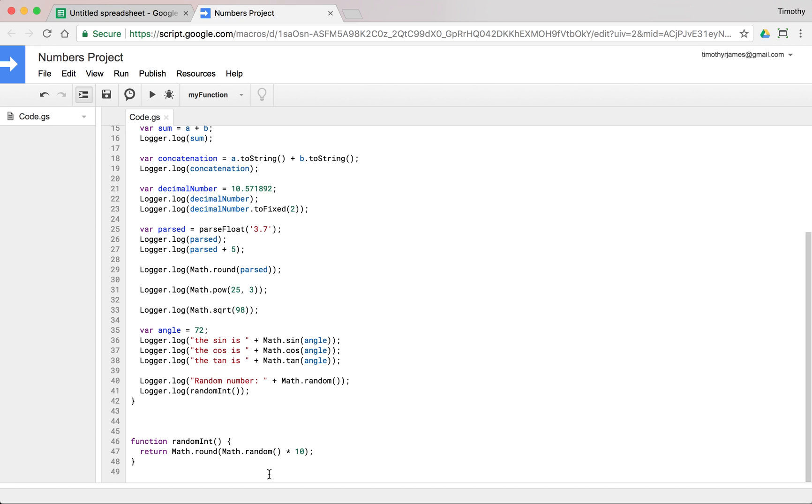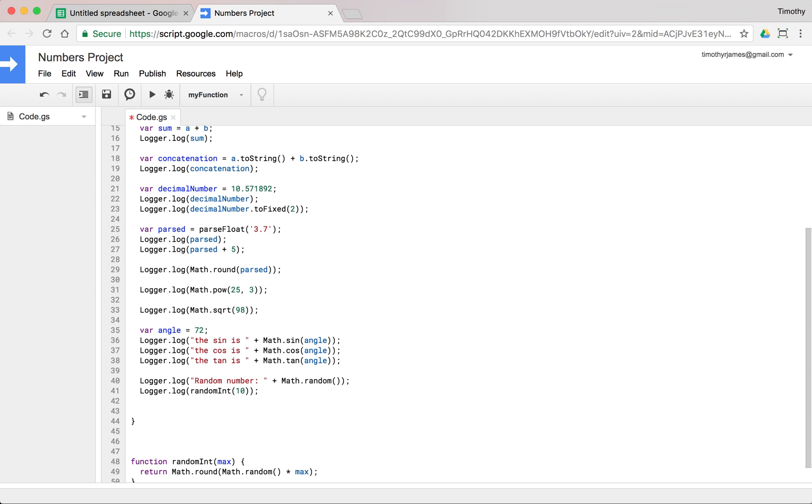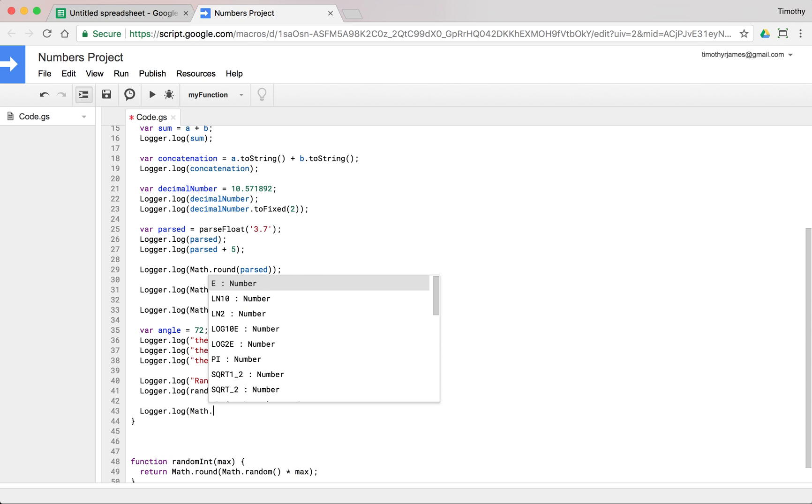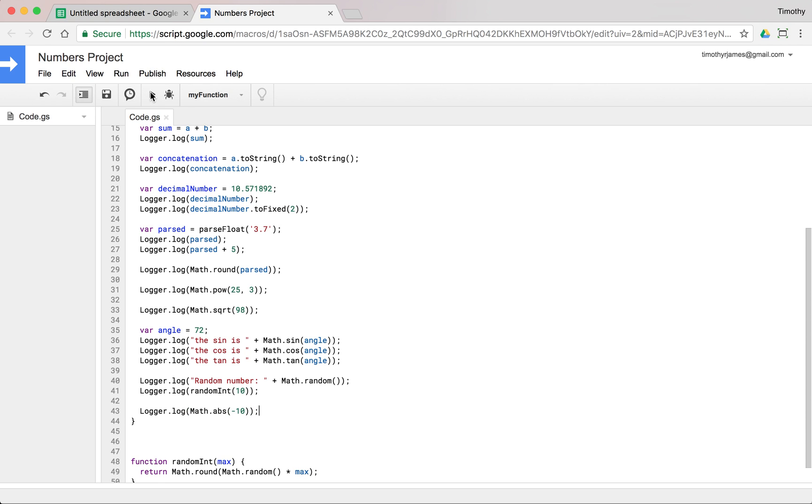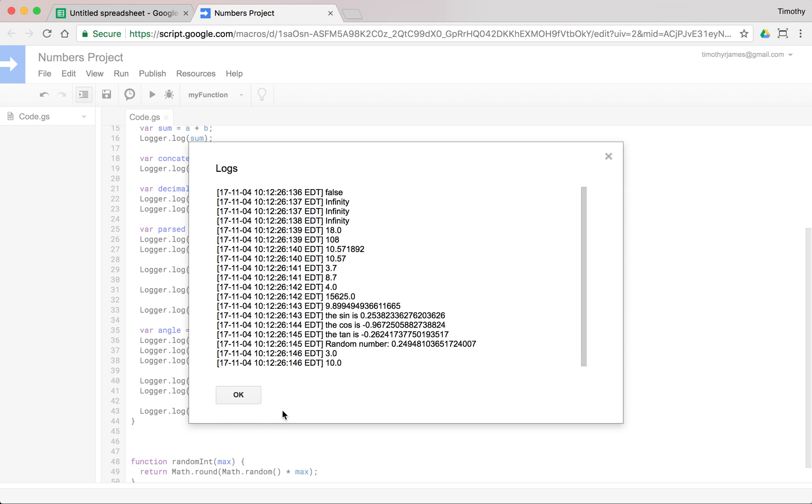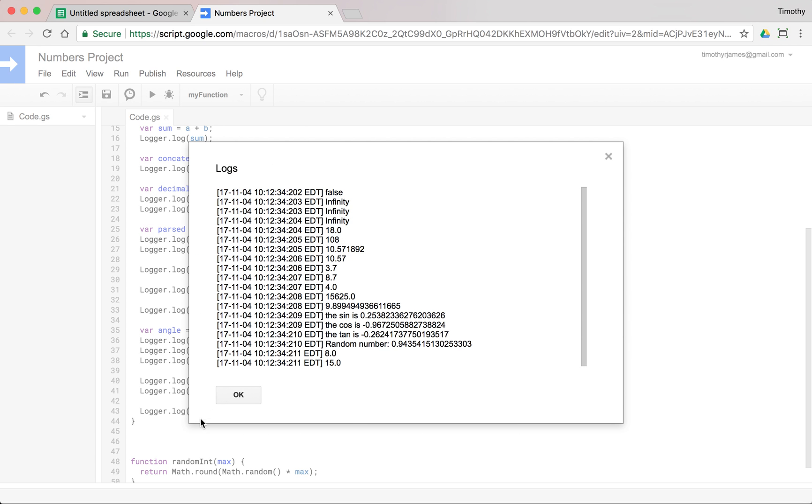And we could actually change this to a parameter. We could say max here, and we could just say Math.random() times max. And that way that will give us a customizable random integer. We can also finally use Math.abs, the absolute value. So logger.log(Math.abs(-10)). And that should give us 10 just to get the absolute value there. And we can, if we change this to 15, it's going to give us 15.